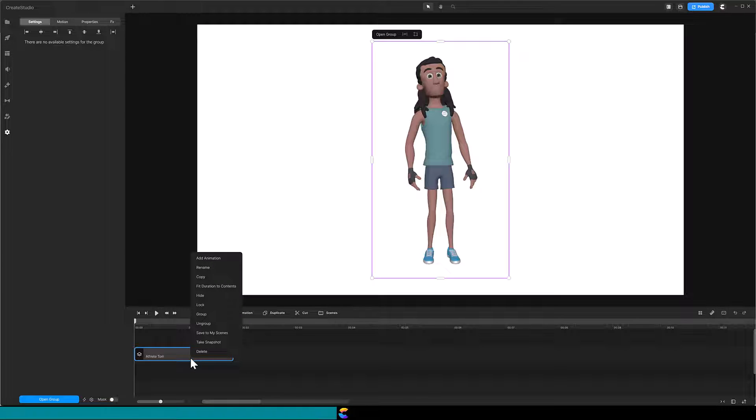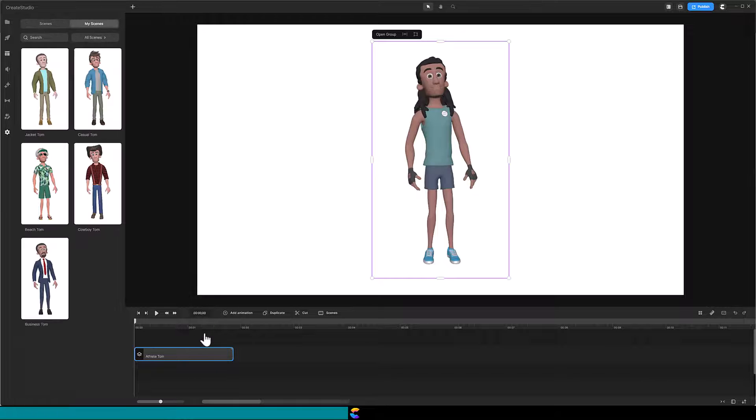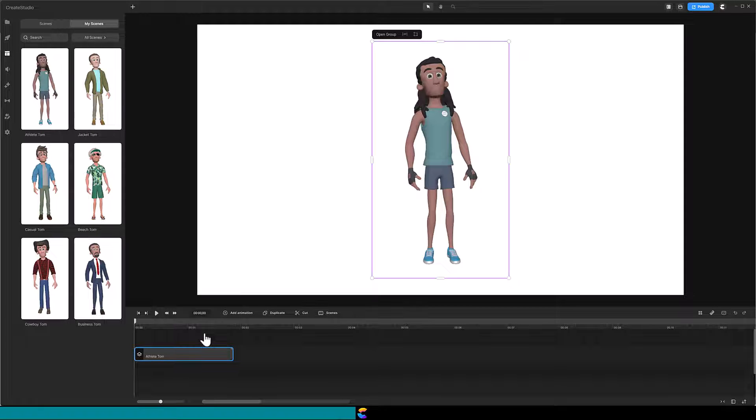Right click the track again, and this time select Save to My Scenes. Now you see Athlete Tom added along with the other Tom characters Randy created.